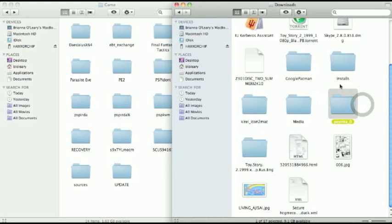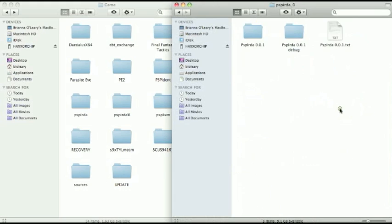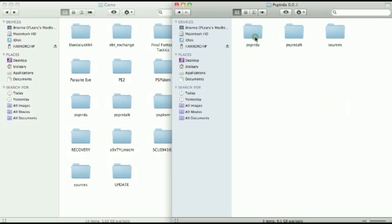So, you'll see here I've already downloaded it. What you want to do is open up that folder and then you'll see this folder here. Then you'll have these three folders, the PSP-IRDA, same thing with the percent, and then the sources.